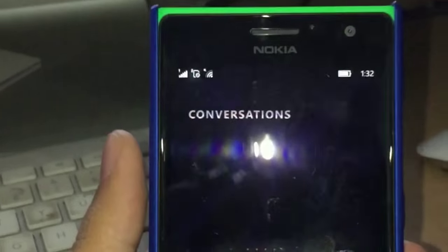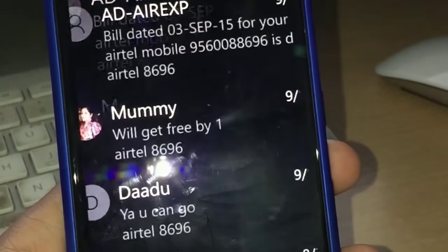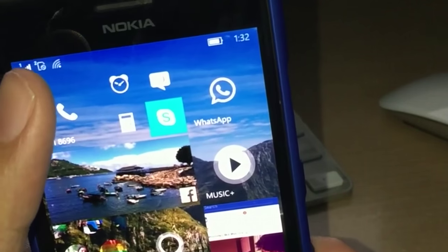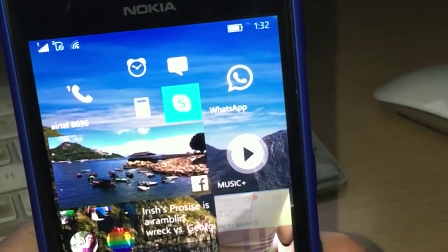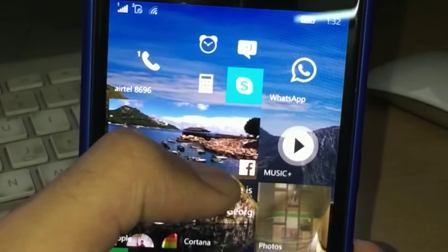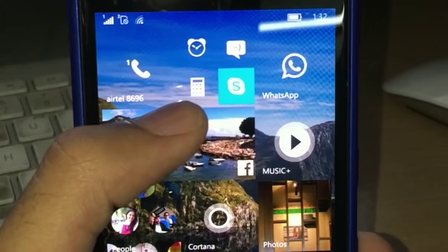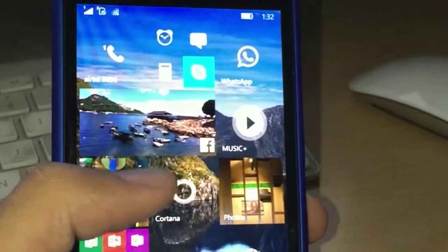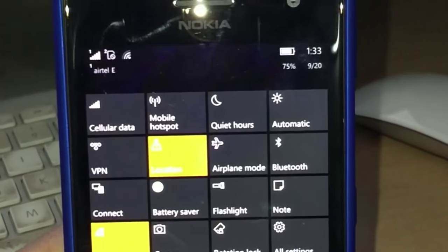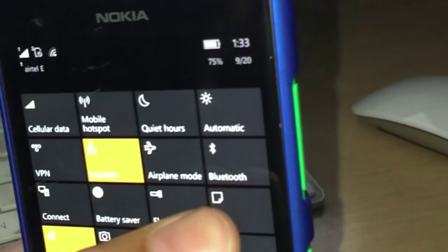With the new messaging app you can also reply on the fly - you get a message and you can just do that. It's easy to use. You can answer your message directly from the notification in the action center, and you can also make a quick note from there.